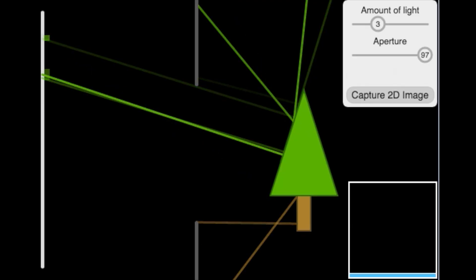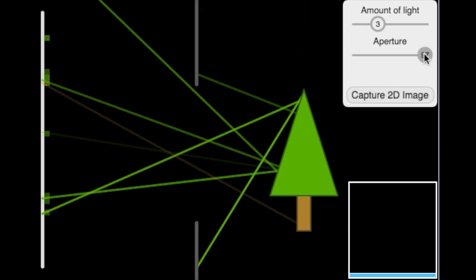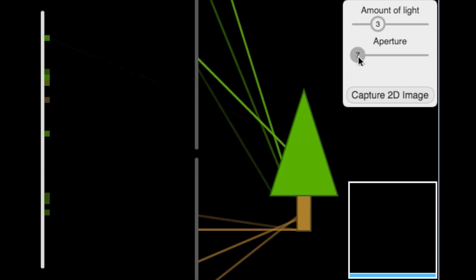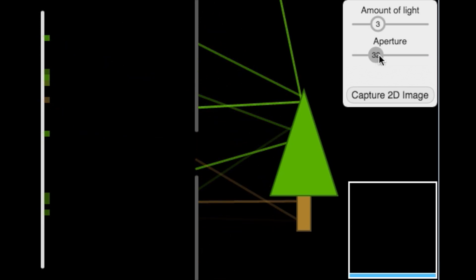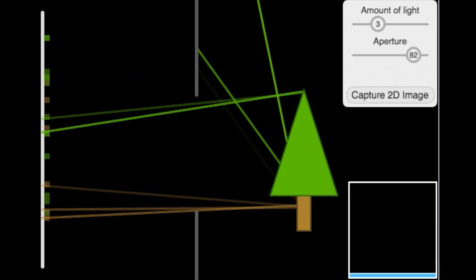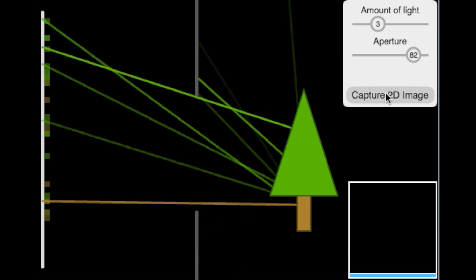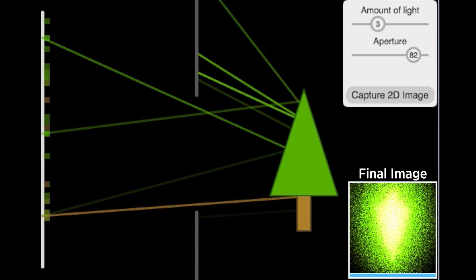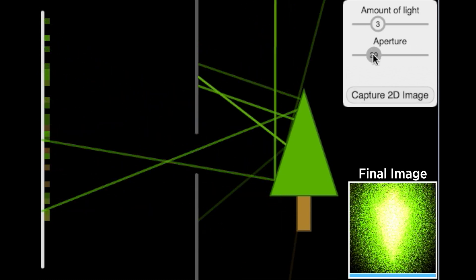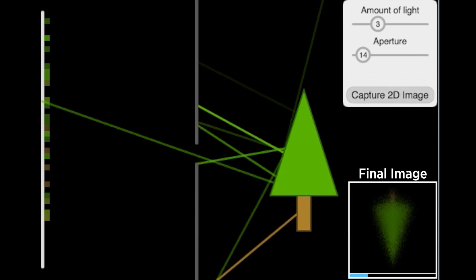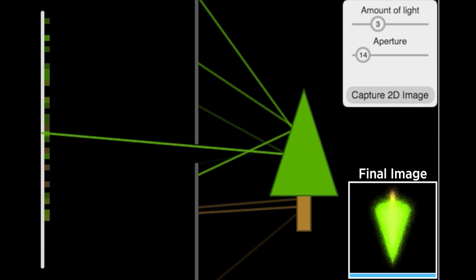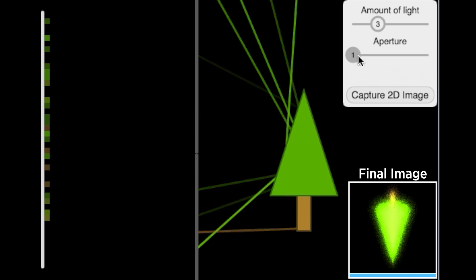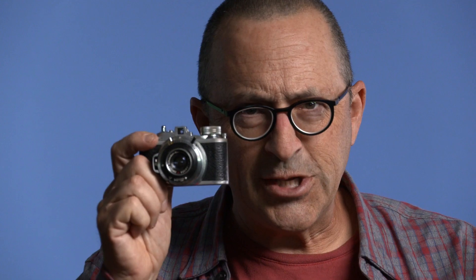In the next exercise, you can use this pinhole simulator to take some virtual pictures. You can adjust the size of your pinhole or aperture and press here to capture an image. While doing so, you'll have to answer some questions about what's going on. Such as, why is the image flipped? And more importantly, what happens if we change the size of our aperture? See you in a moment.